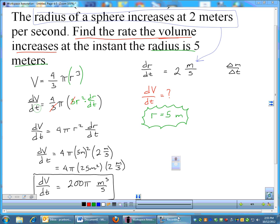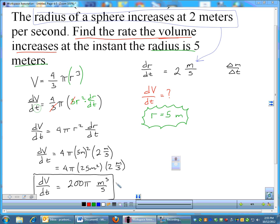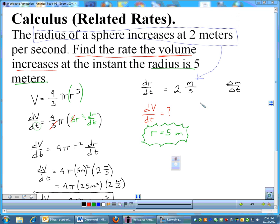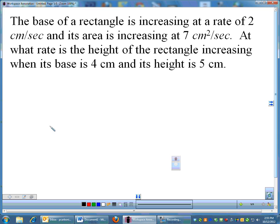That first related rates problem took about 9 minutes. I went a bit slower since it was the first one — you've now lost your related rates virginity. Let's try another one.